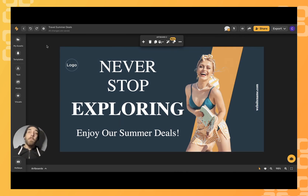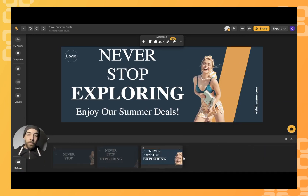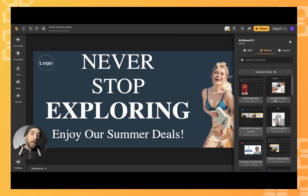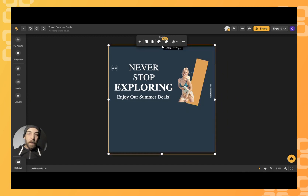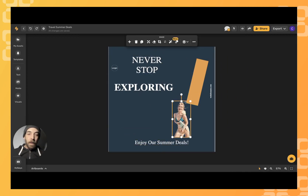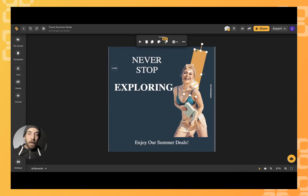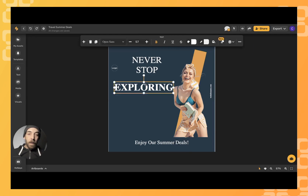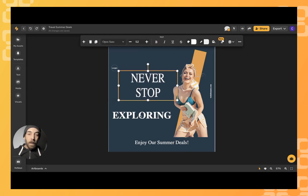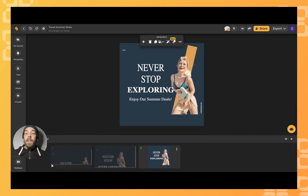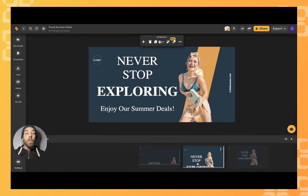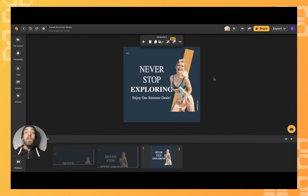Now that we know what we're doing, let's repeat the process, this time using an Instagram post. And there you have it — one design that's been resized and repurposed for three different formats.